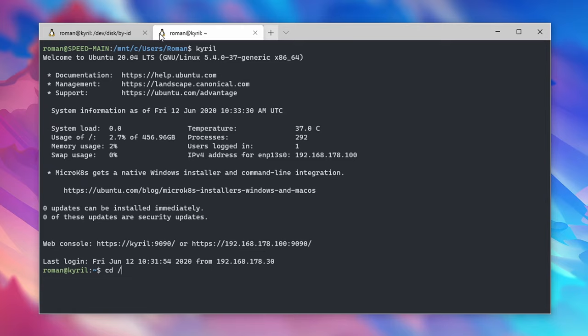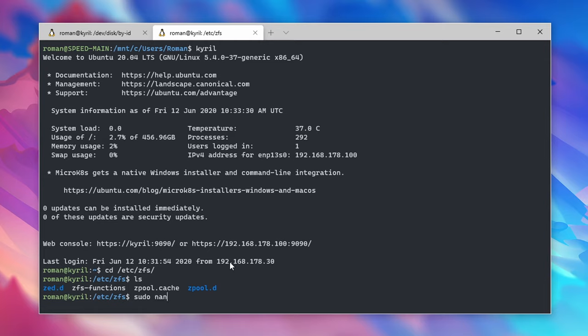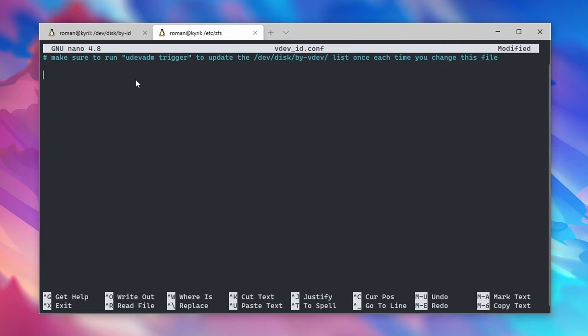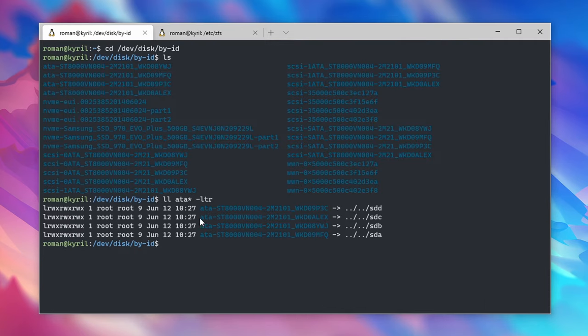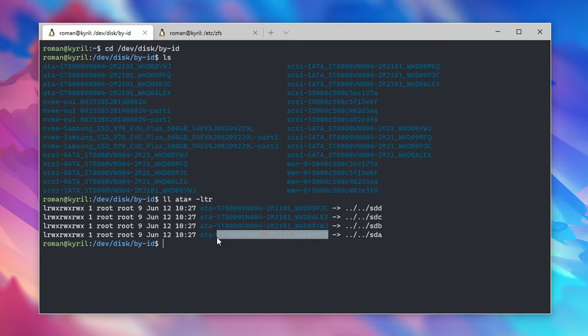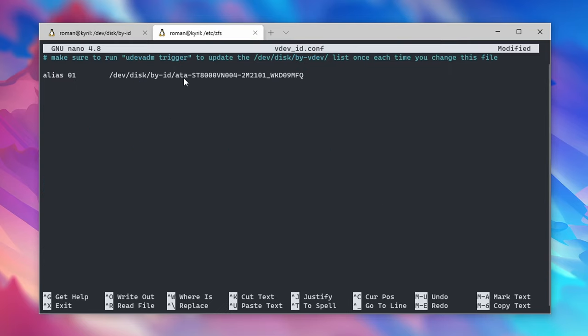So to create such an alias go to /etc/zfs, type in sudo nano vdev_id.conf and now create the aliases to the serial numbers of your disks. To do this type in alias 1 followed by the location of the disk IDs so this would be /dev/disk/by-id then the disk identifier and repeat this process for each of the drives that you want to set up in your ZFS mirror.